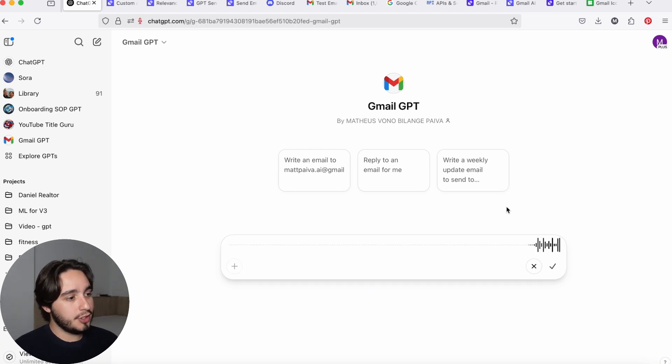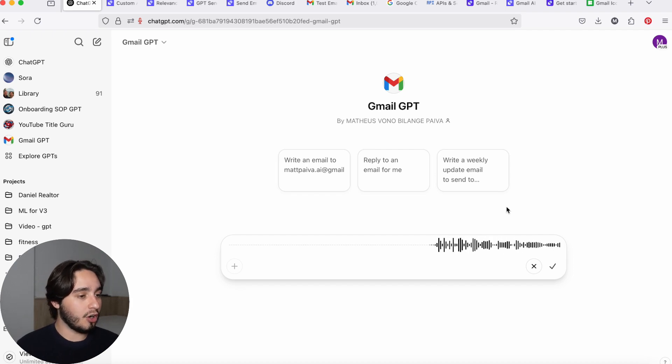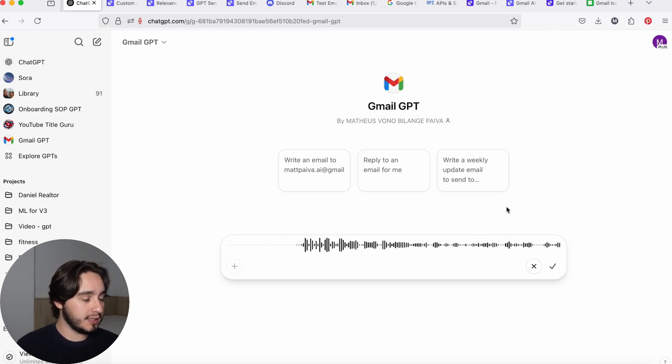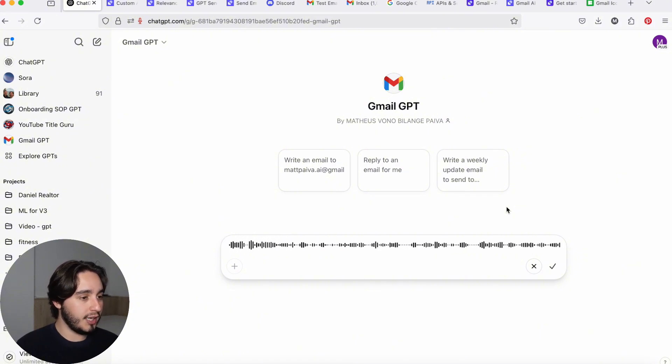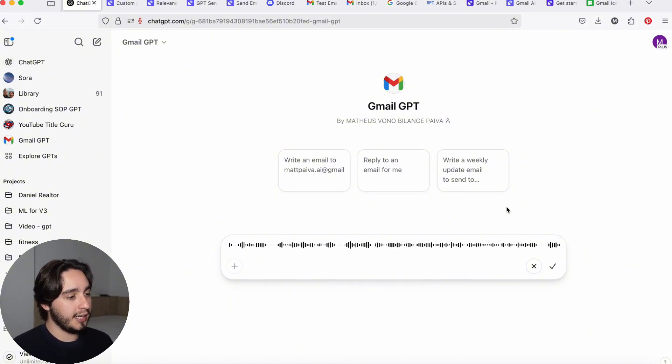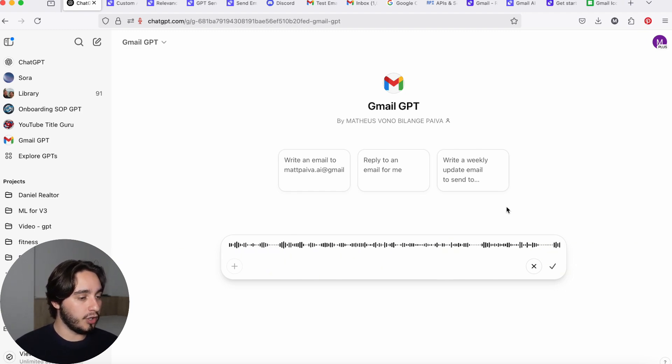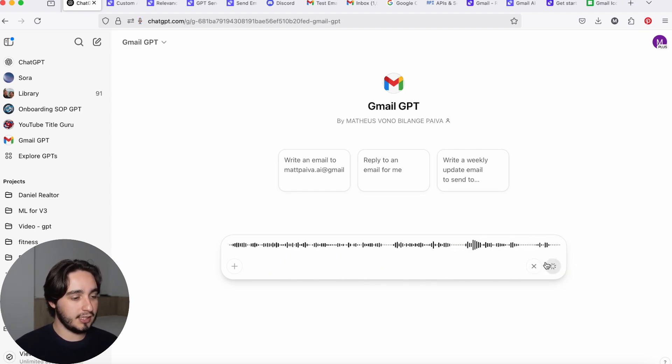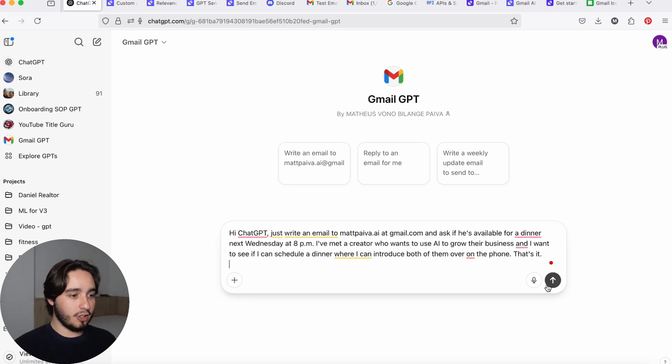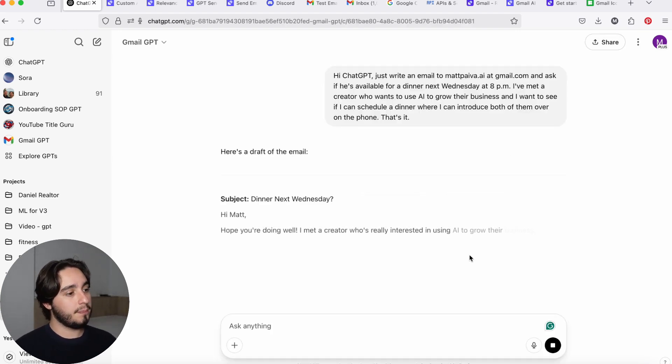So let's say something along these lines. Hi ChatGPT, just write an email to mattpaiva.ai at gmail.com and ask if he's available for a dinner next Wednesday at 8pm. I've met a creator who wants to use AI to grow their business, and I want to see if I can schedule a dinner where I can introduce both of them over on the phone. That's it. And then we'll just click on the checkmark over here. I actually thought I was going to context dump a lot more, but let's try this out for our demo.